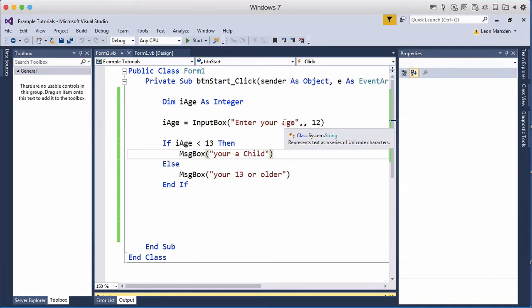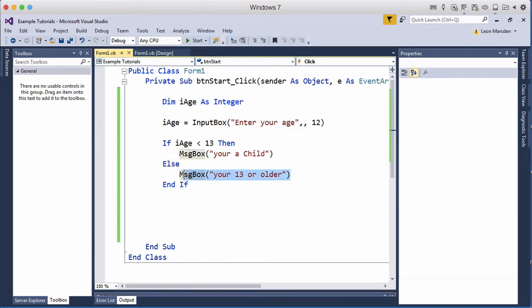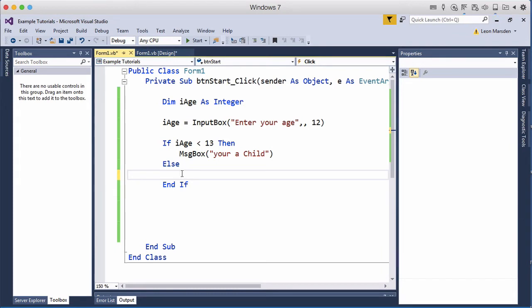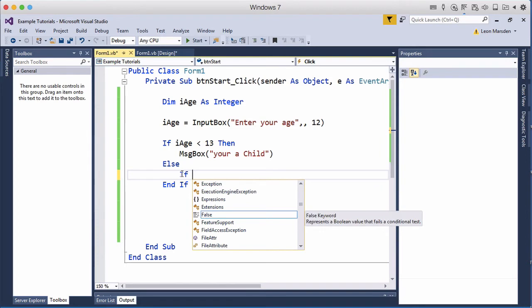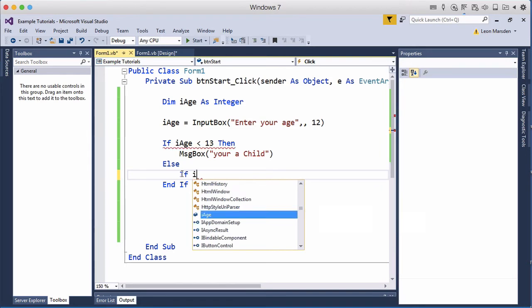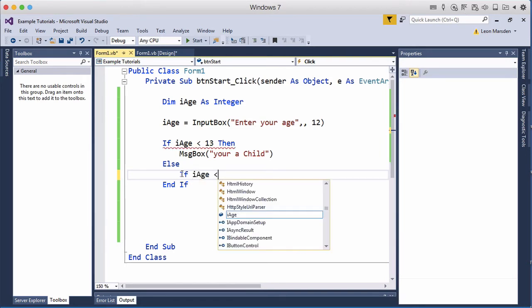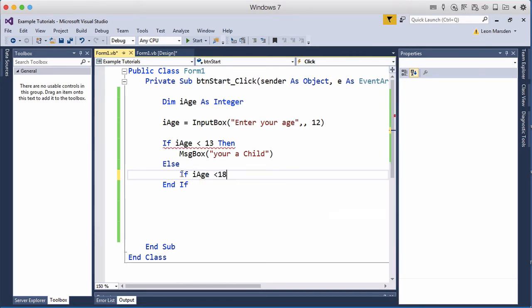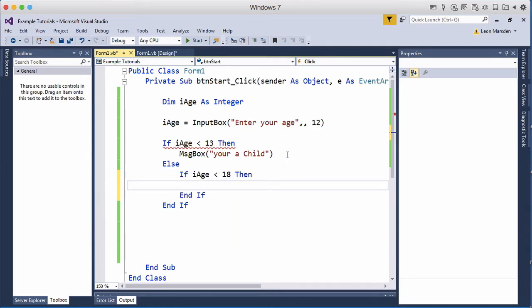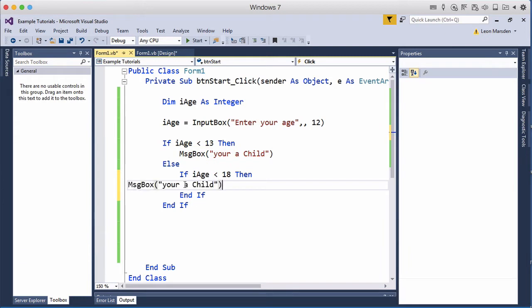But what if we want to do a nested if-then-else statement? A nested if-then-else statement is another if-then-else statement inside of an existing if-then-else. So I can actually put another decision here and say well if my age is less than 18 then I could actually say rather than you're a child I could say you're a teenager.